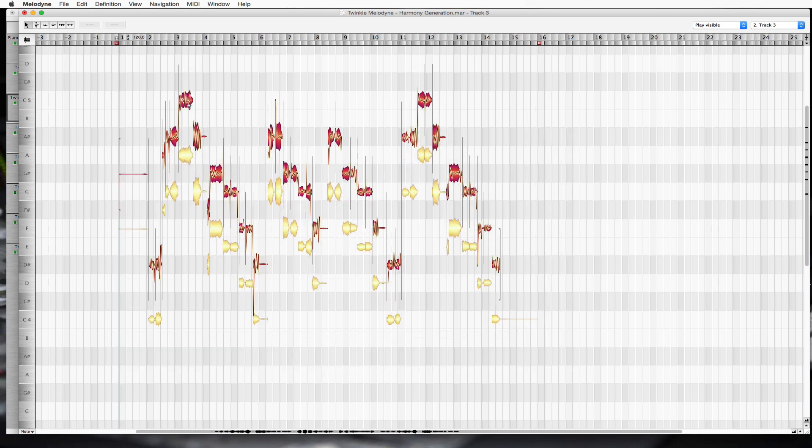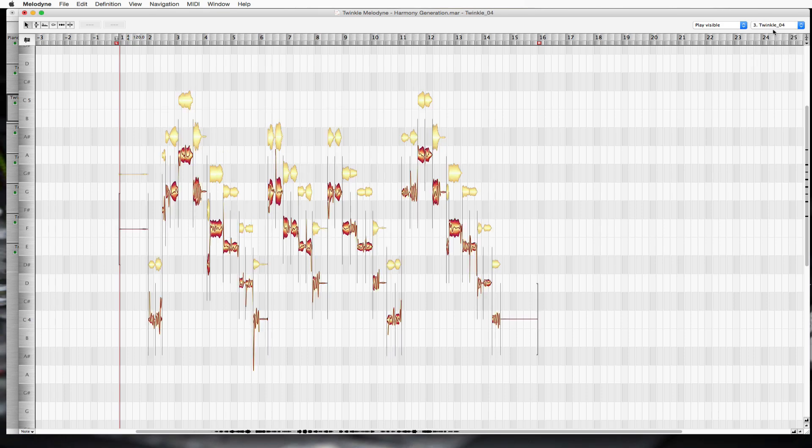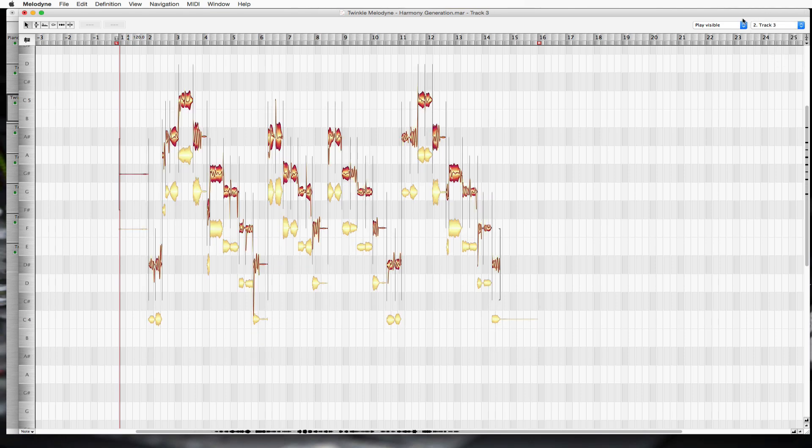Now there are two tracks here. It's labeled now track three. That's the one we're working on. Twinkle still exists over here, but we're going to be working off of track three, which will be our harmony track.